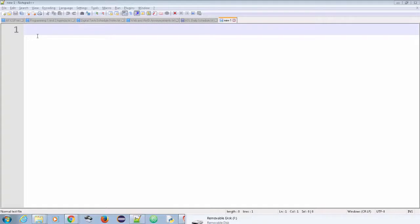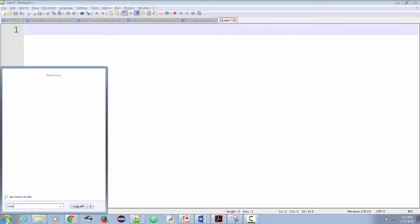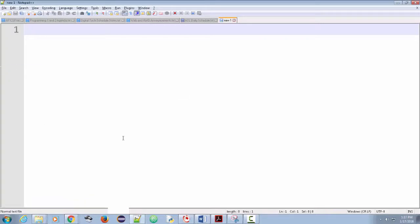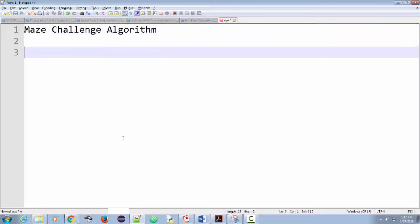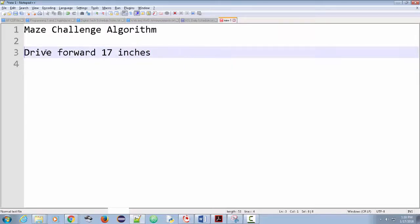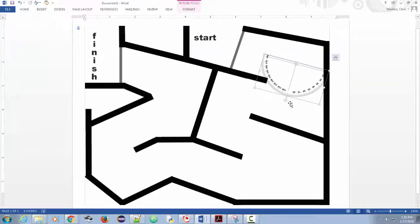I measured it out. Turns out I want to go 17 inches forward and then I'm going to turn. So what I'm going to do is write out in pseudocode what I want to do. For this, I'm using a tool called Notepad++. You can download it for free, or you can just open regular Notepad — you could do it in Word or any other word processing document. I'm going to do mine in Notepad++ and put on there: Maze Challenge Algorithm.